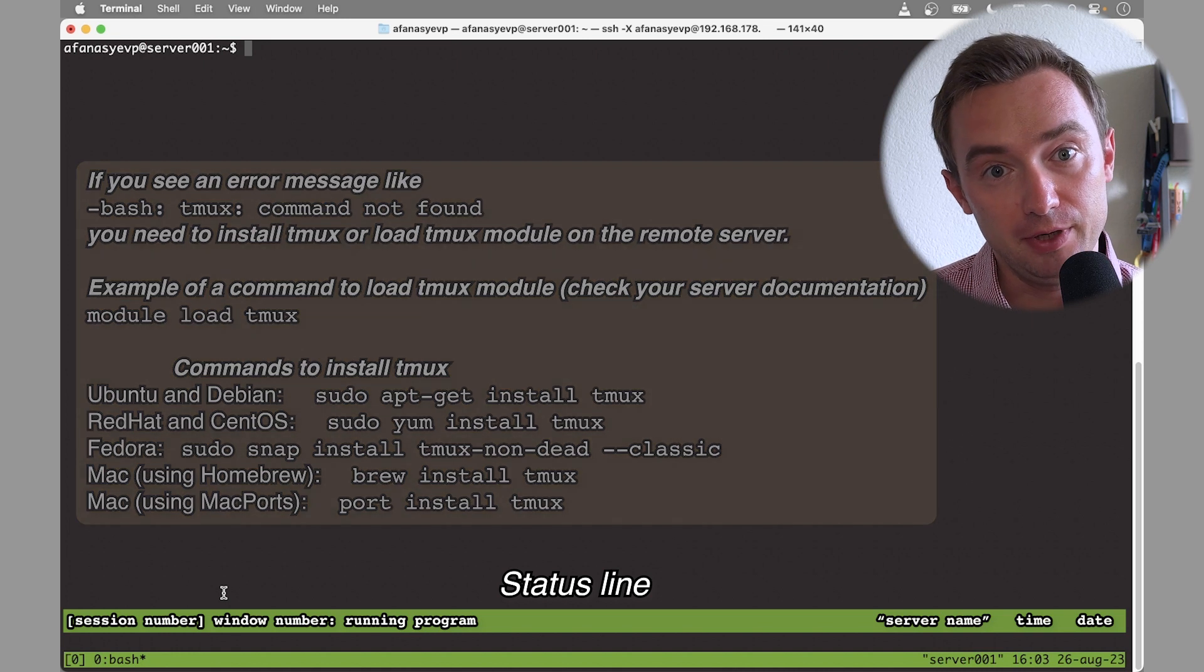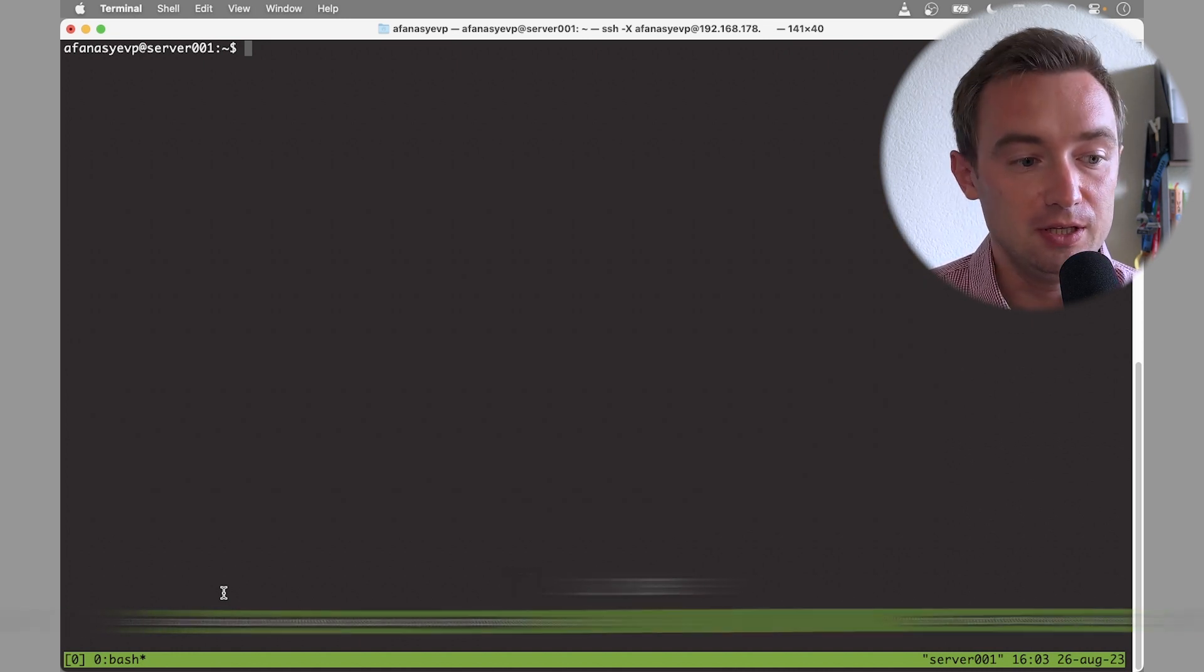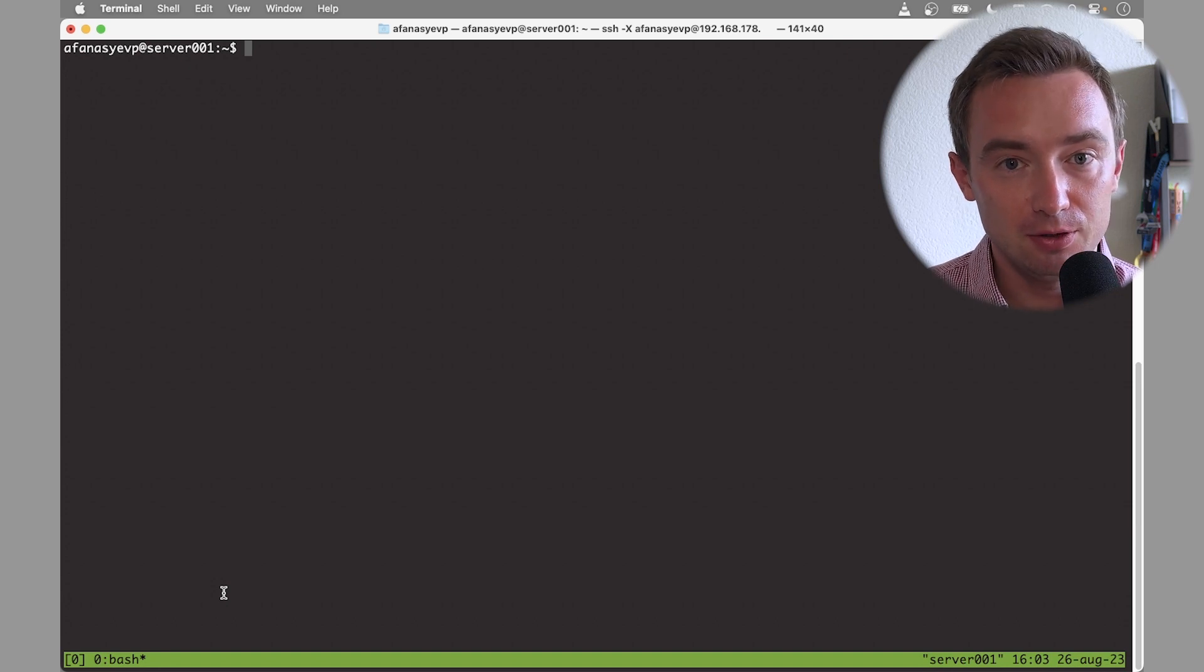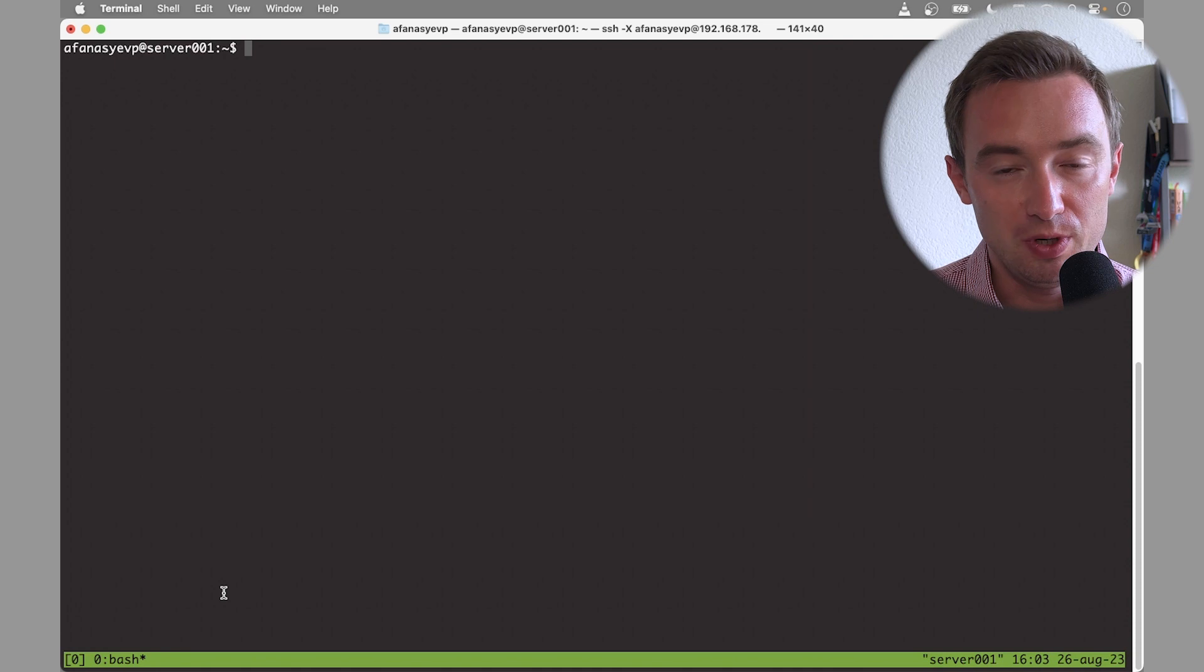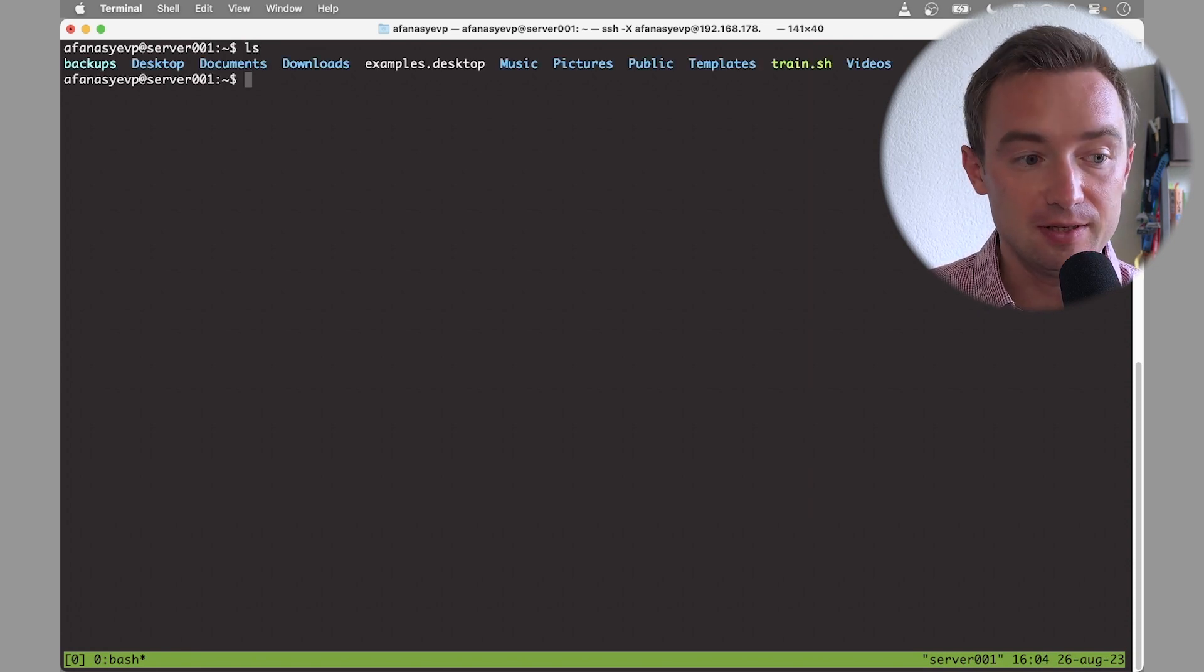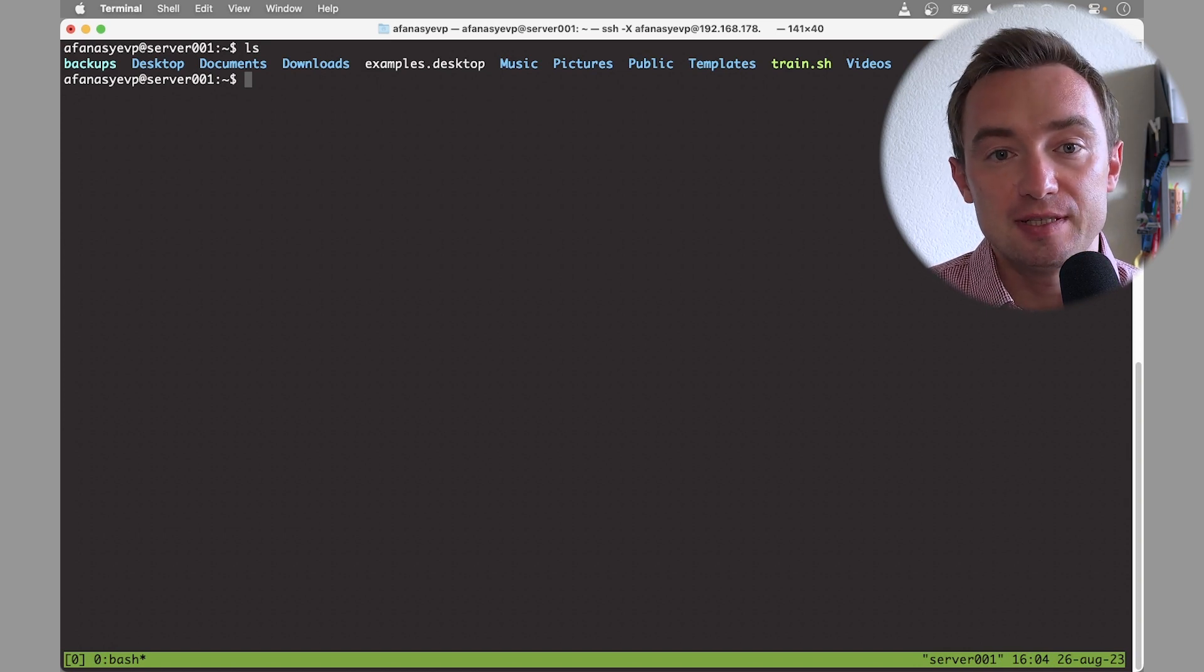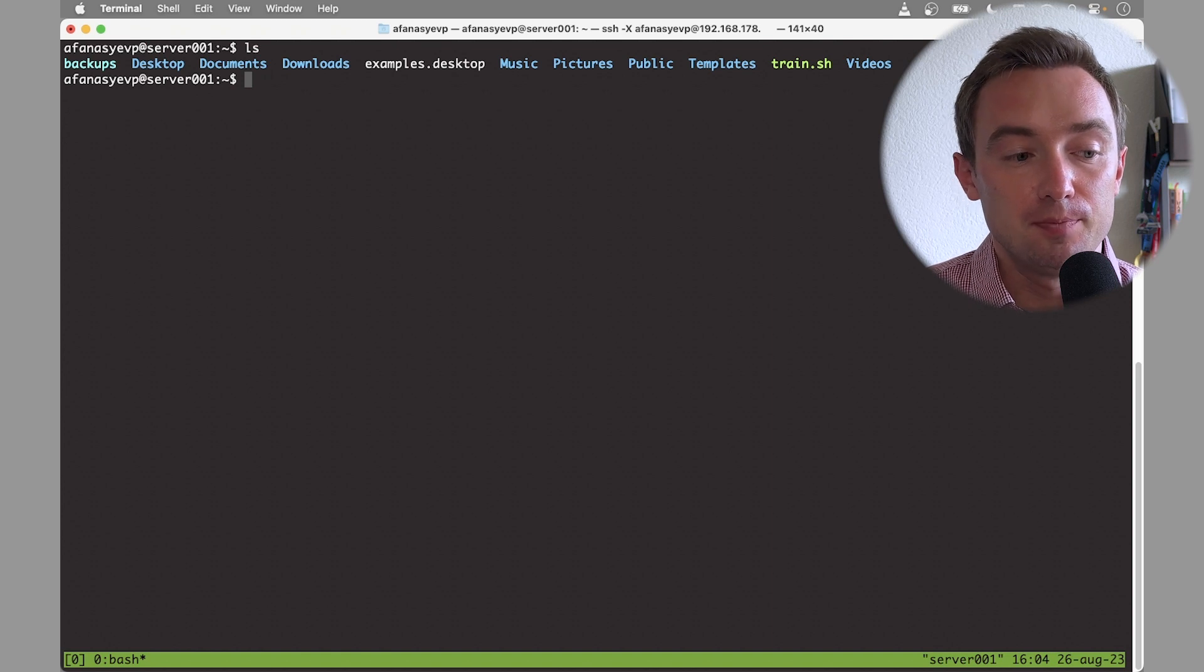In principle we can create multiple windows within the same session and also create multiple sessions. But in order not to overcomplicate things, let's just focus first on one window in one session. Tmux has created a new window which is exactly the same as when you just ssh to your remote machine.